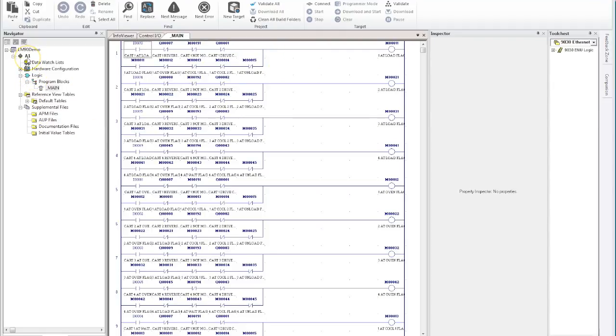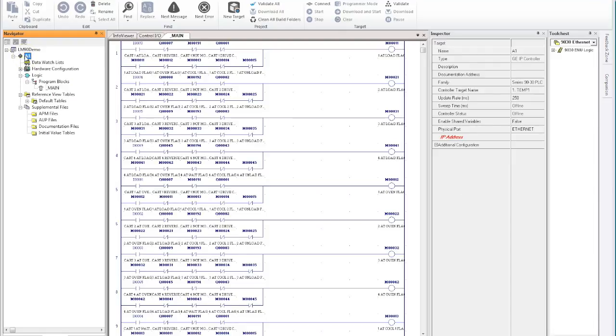So if we wanted to now modernize this bit of PLC hardware, especially because the 90-30s have now hit mature status, they're very common for us to be converting these to RX3i's. All we need to do for that process is we click back on the target, top left hand corner here, then we go to our inspector.